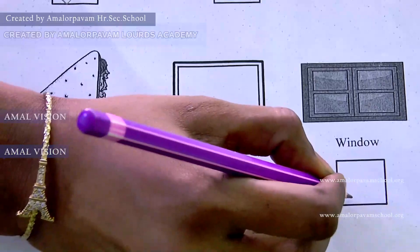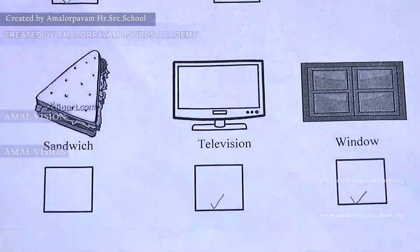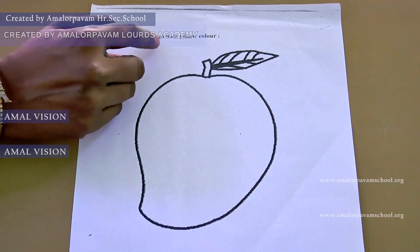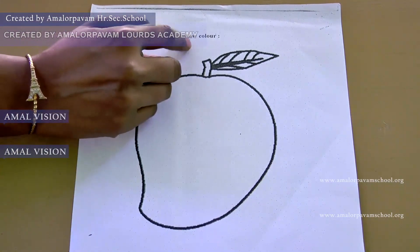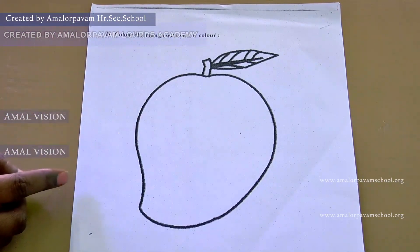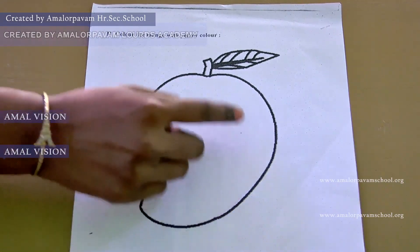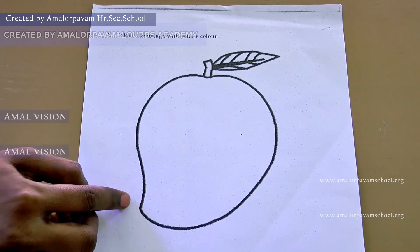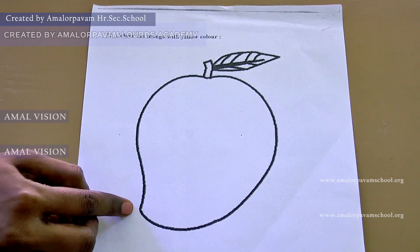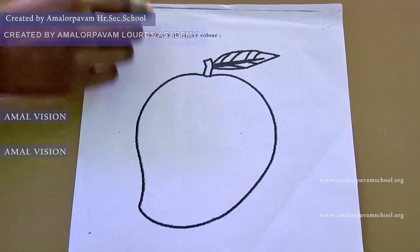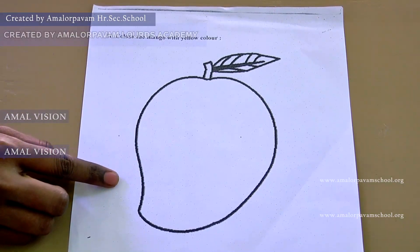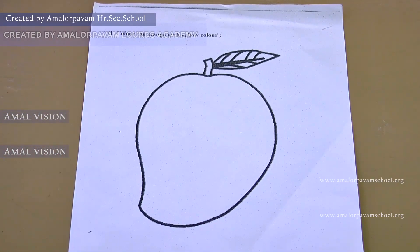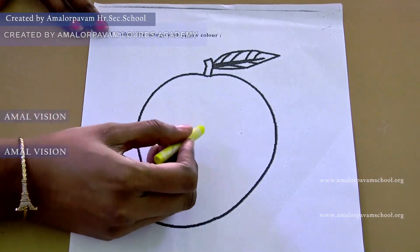Put a tick mark. Keep your finger in roman number 2. Colour the mango with yellow colour. Children, what picture is this? This is a mango. What is the colour of a mango? It is yellow colour. Is it a fruit or vegetable? It is a fruit. Children, take the yellow crayon and colour the mango.